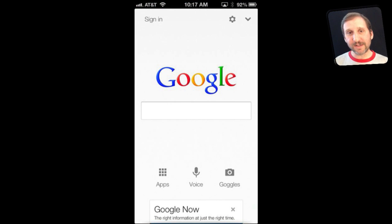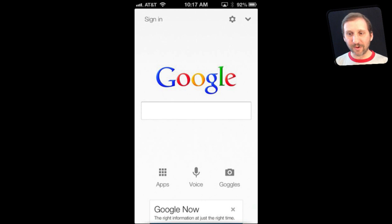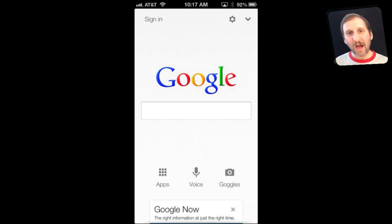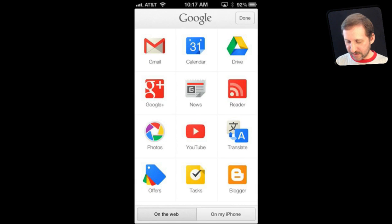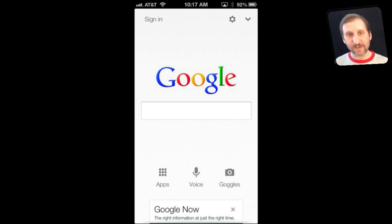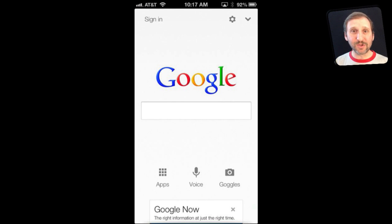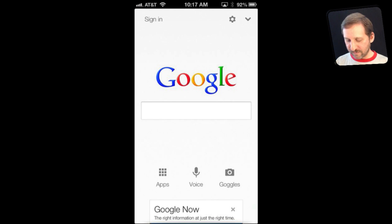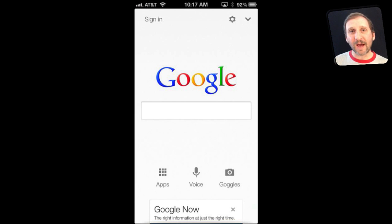I can do various things in here — I can do a search, access calendar information, and even use the new Google Now functionality. For now I'm just going to focus on voice, which is that button at the bottom center, and I can ask it a question.